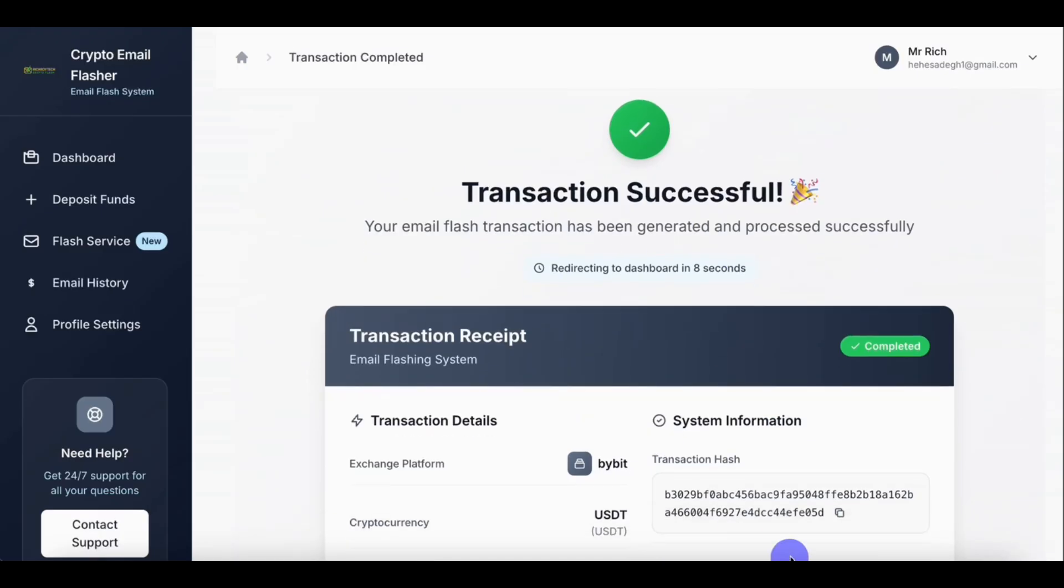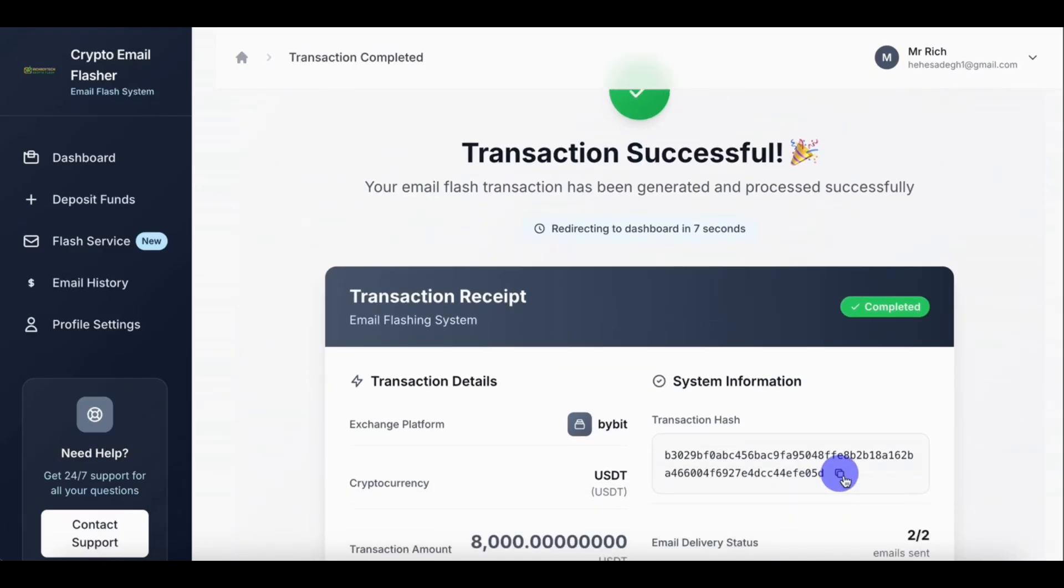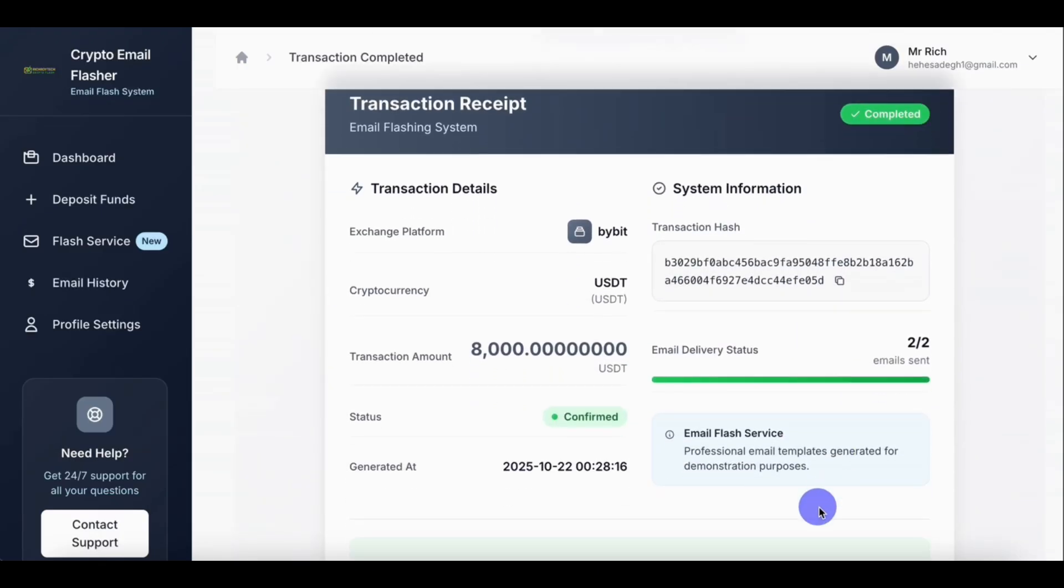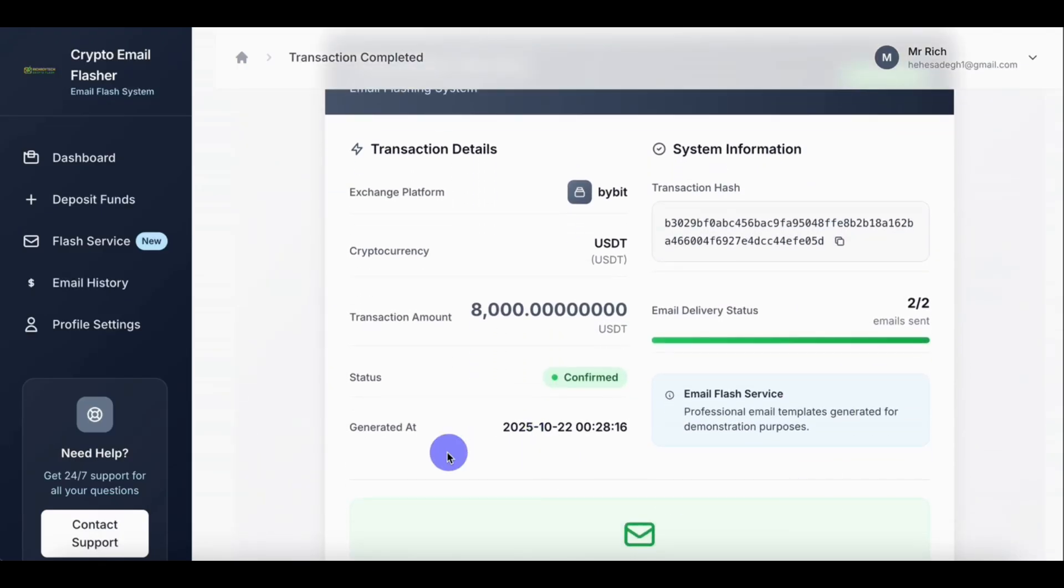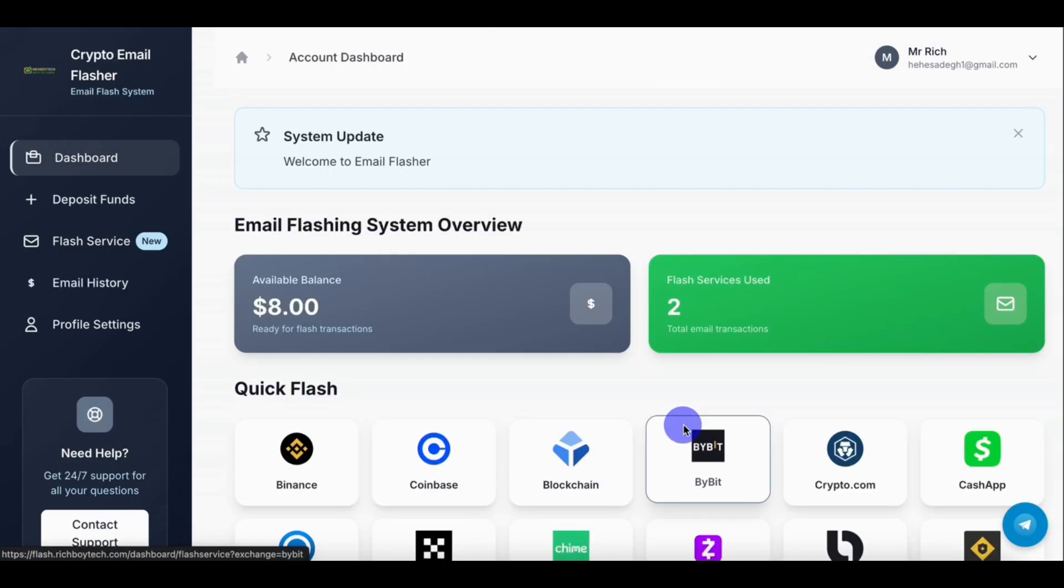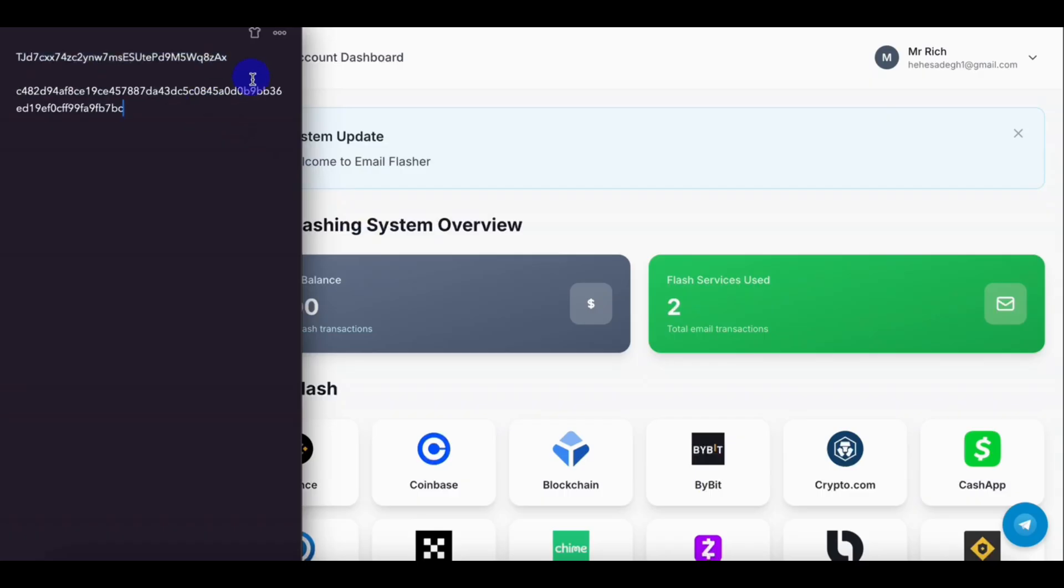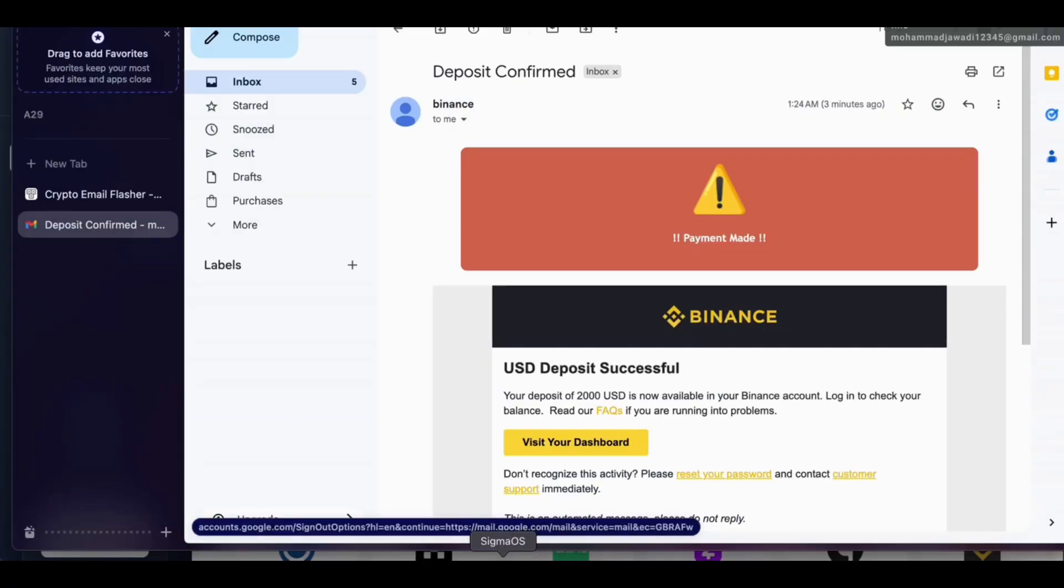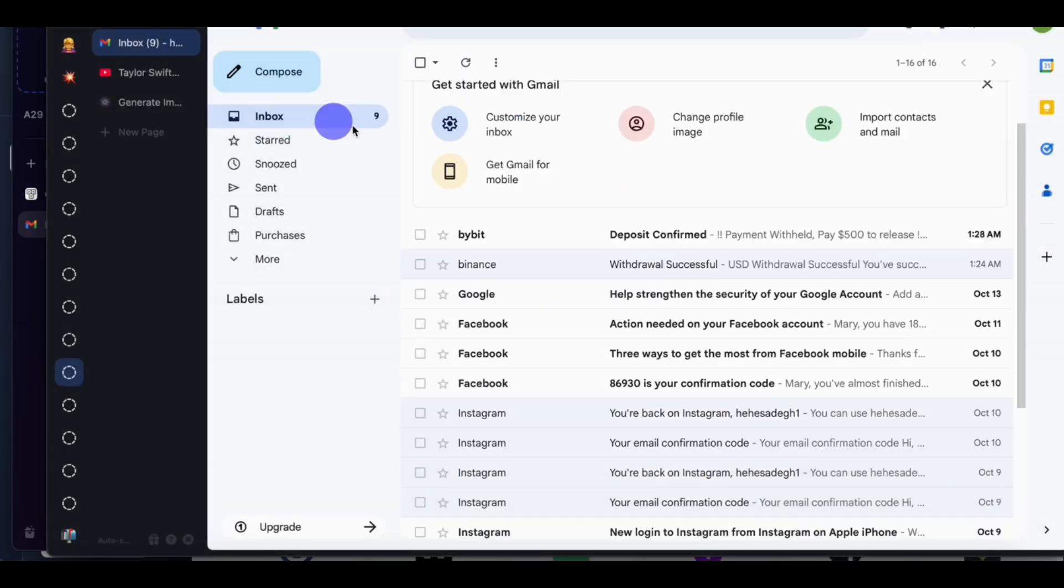Then generate flash transaction email. So let's copy our transaction hash. As you can see, successfully sent eight thousand dollars worth of USDT on Bybit. Okay, we now have two flashes. So let's check our email. Let's check our email.